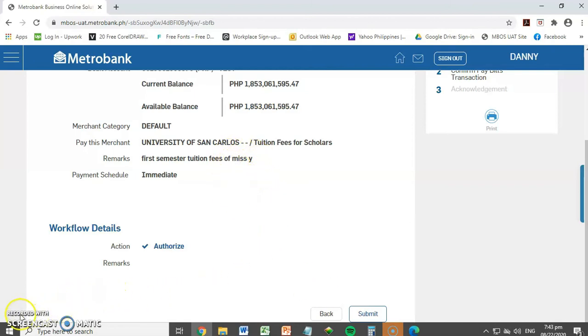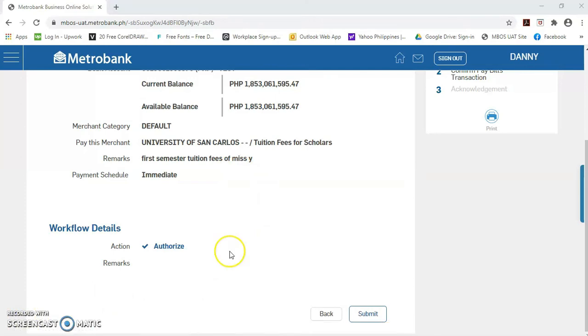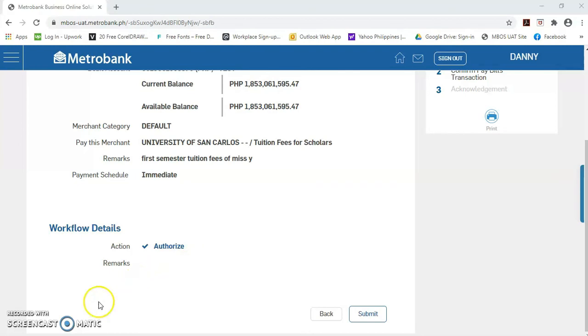Okay. Tapos na tayo sa presentation. But wait. There is more. I remember. Mag-demo pa pala ko kung paano mag-retrieve ng template.